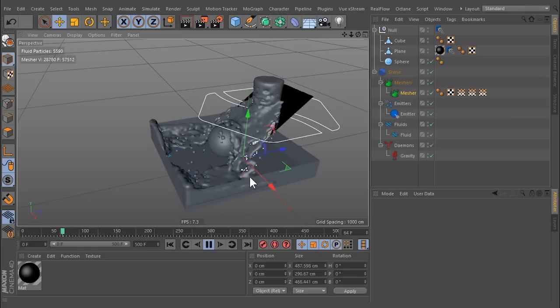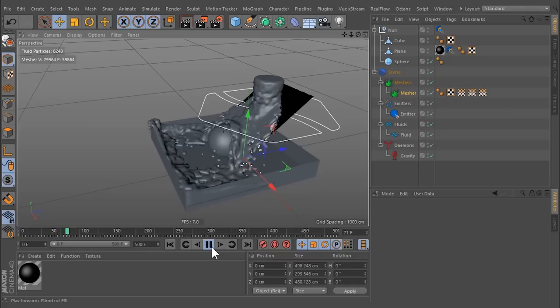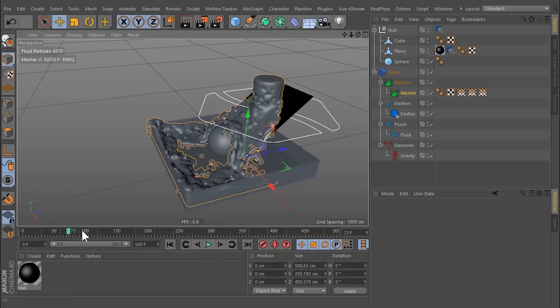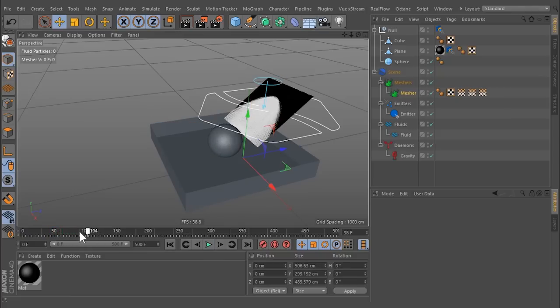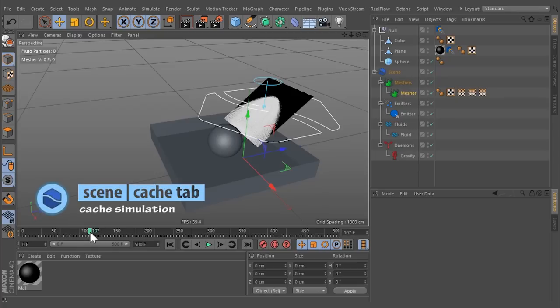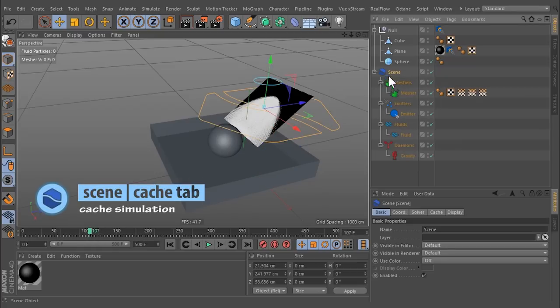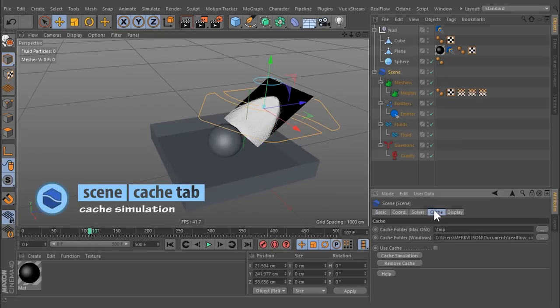Bear in mind that the simulation is not saved unless you cache it. Go to Scene, open Cache tab, and specify a folder where the files will be stored. Click on Create Cache.